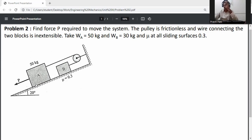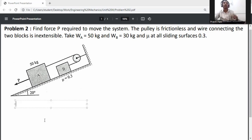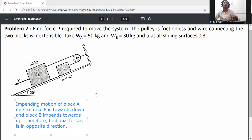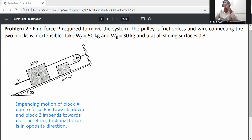The friction force acts in the opposite direction of impending motion. The impending motion of block A due to force P is downward, and block B moves upward. Therefore, friction forces act opposite to the direction of impending motion for each block.